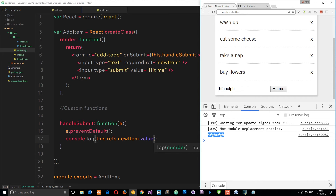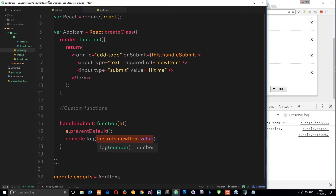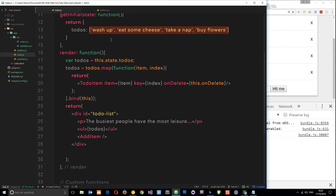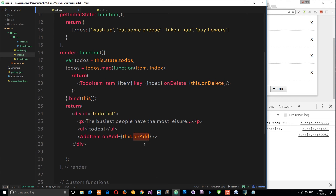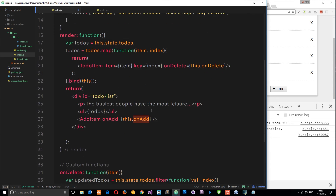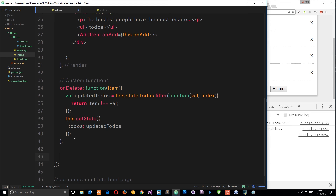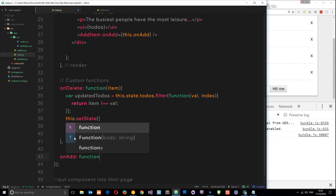Now we want to do something with that — add it to the list. We need to pass this data up to the parent component. We're going to pass down a function defined in the parent as a prop into the AddItem component. In the parent, we add the prop onAdd — much like we have onDelete — and set it equal to this.onAdd. That's a function we define on this parent component.